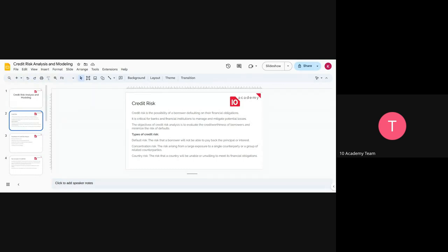The objective of calculating and analyzing this risk is to evaluate the creditworthiness of borrowers and to minimize the risk of defaults. A default means the probability of money not being returned — not being repaid. So the first thing is: is a person worthy of credit? And the second is just to minimize the risk of not having the money back.